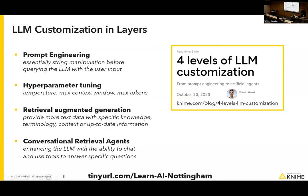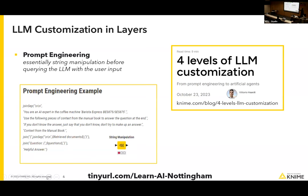Prompt engineering: you see here a string manipulation node. We take the user's input, give context to the AI about its role, say 'please answer in the following way,' paste the user's question, and say 'answer the question using this text.' So prompt engineering, despite sounding fancy, is essentially just concatenating strings together. A string manipulation node in KNIME can glue together this information to give more context to the AI when making a request.